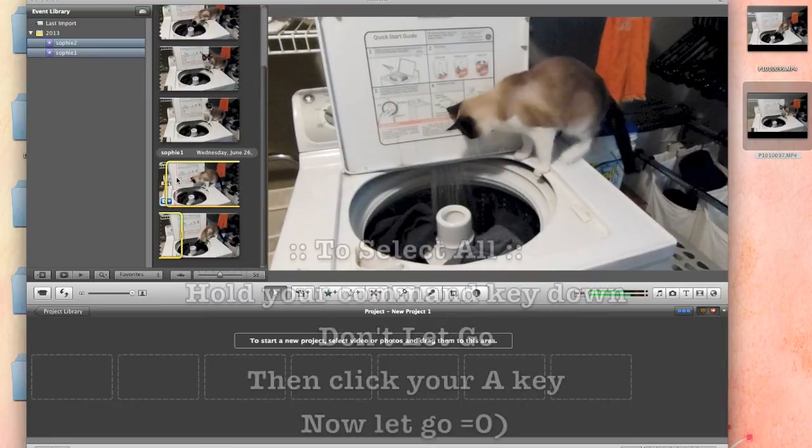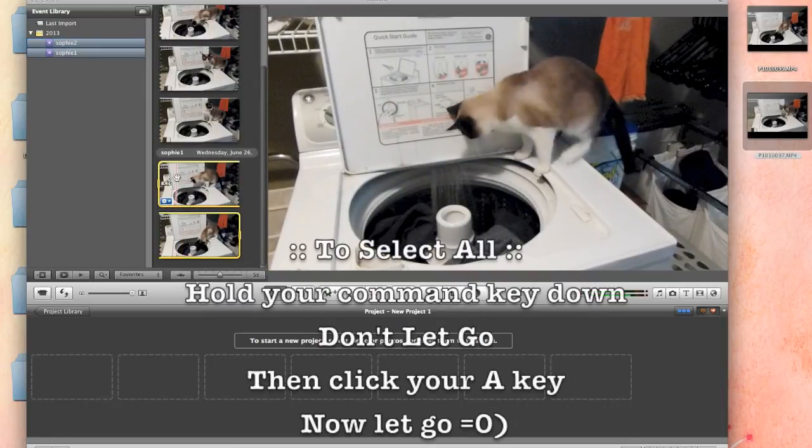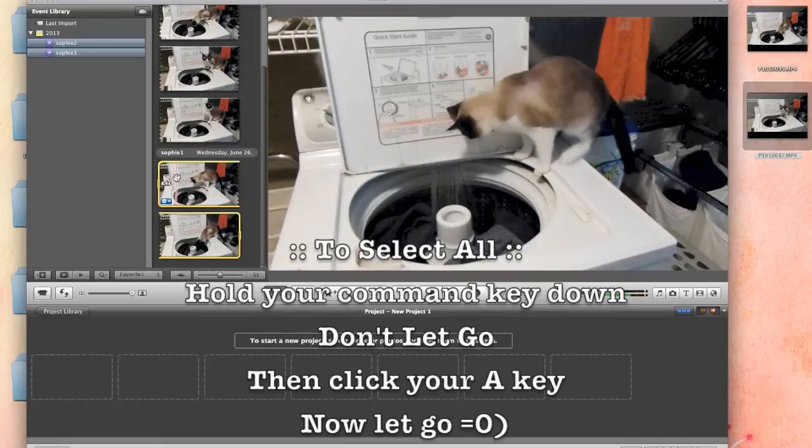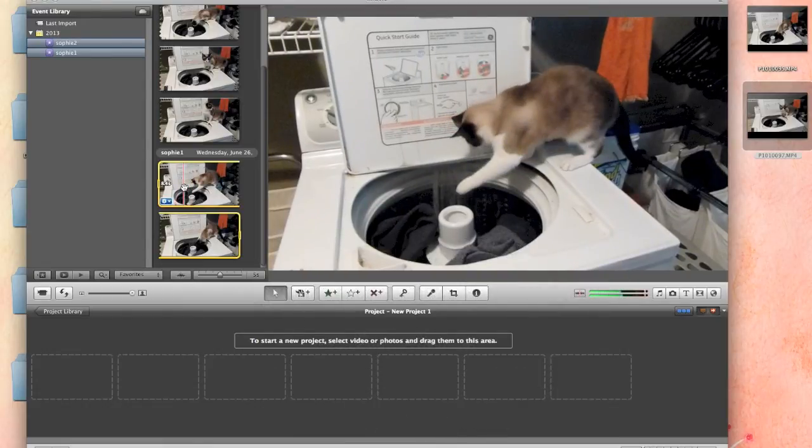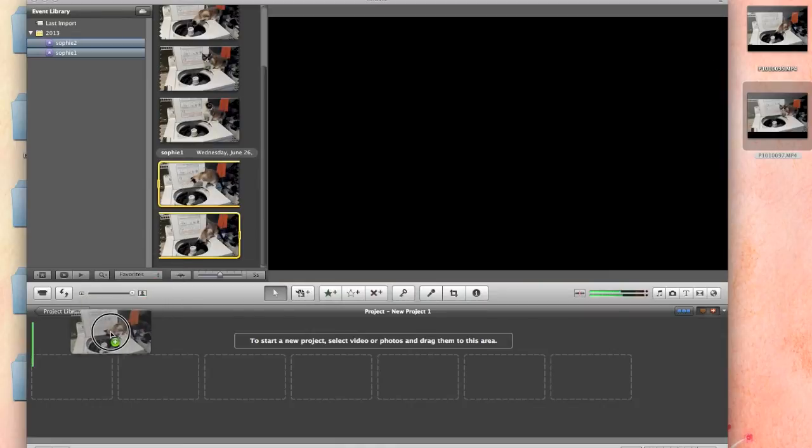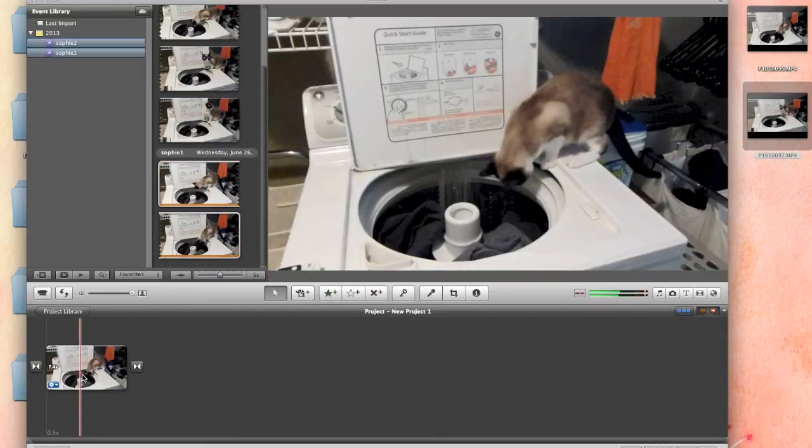I basically just do a command A and it selects the file that I want. So, you click on the file that you want, do a command A, which is a select all option, and drag and drop it into my project.